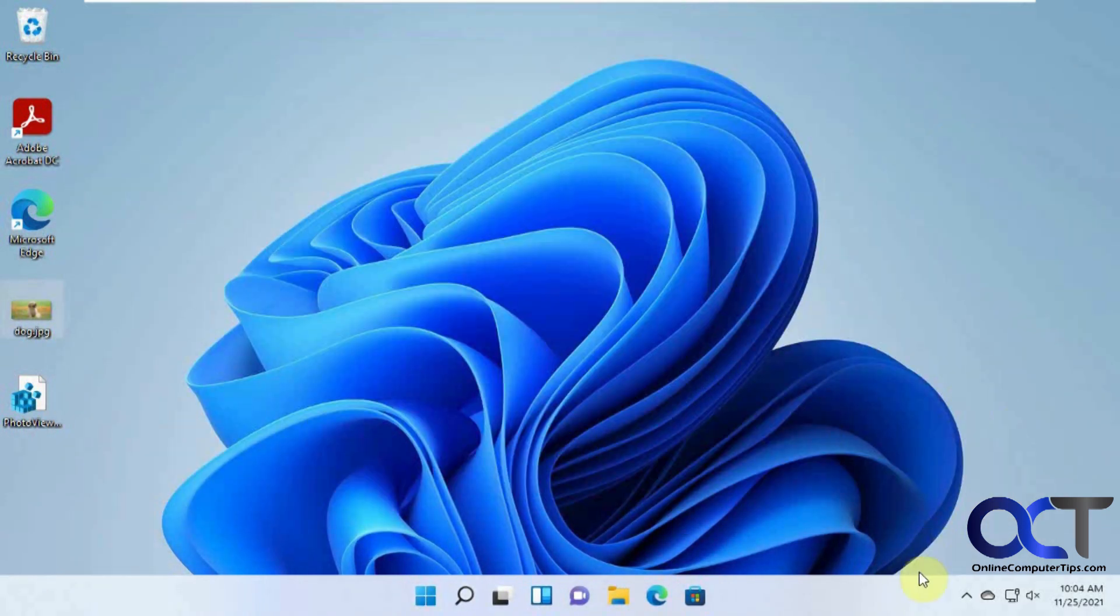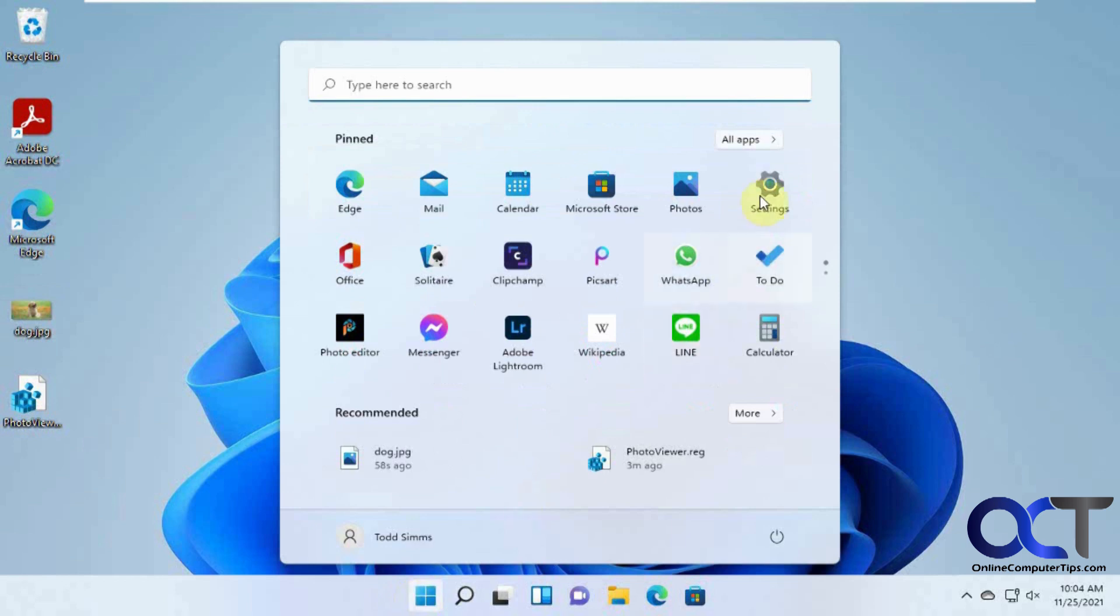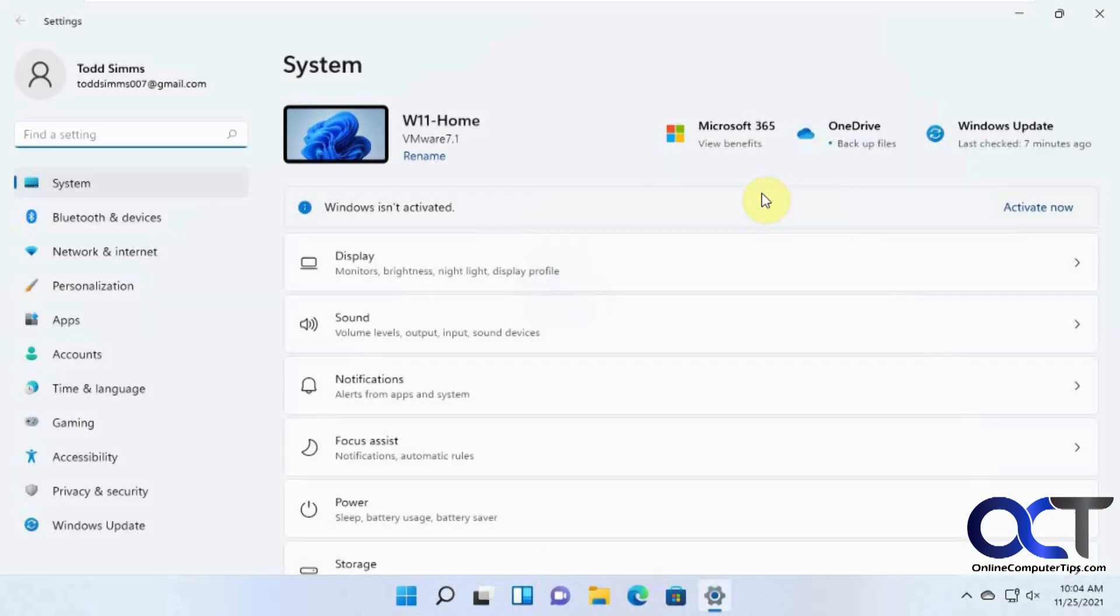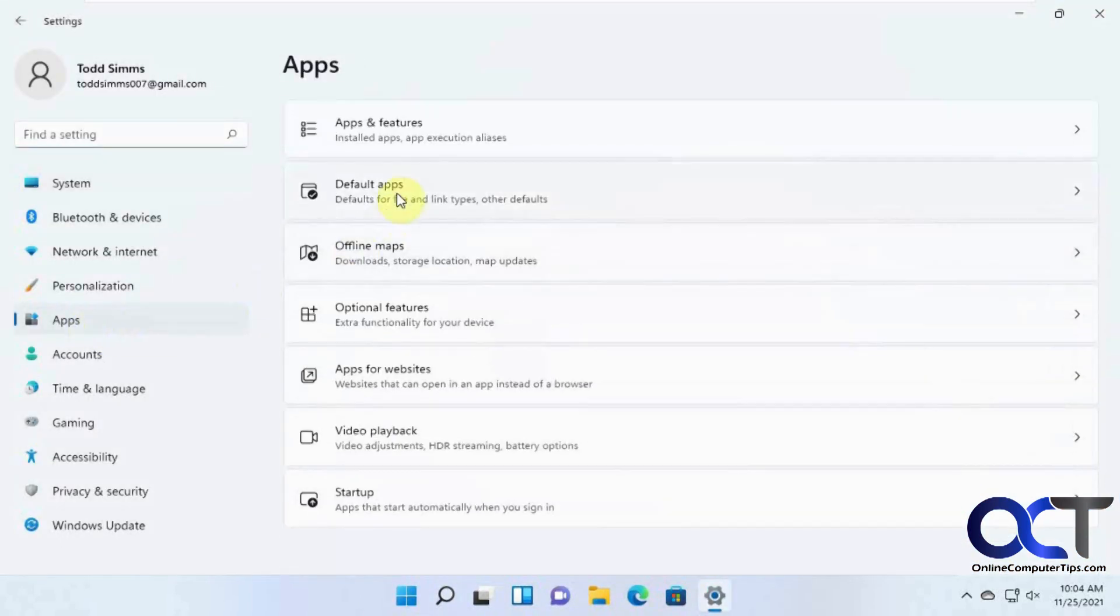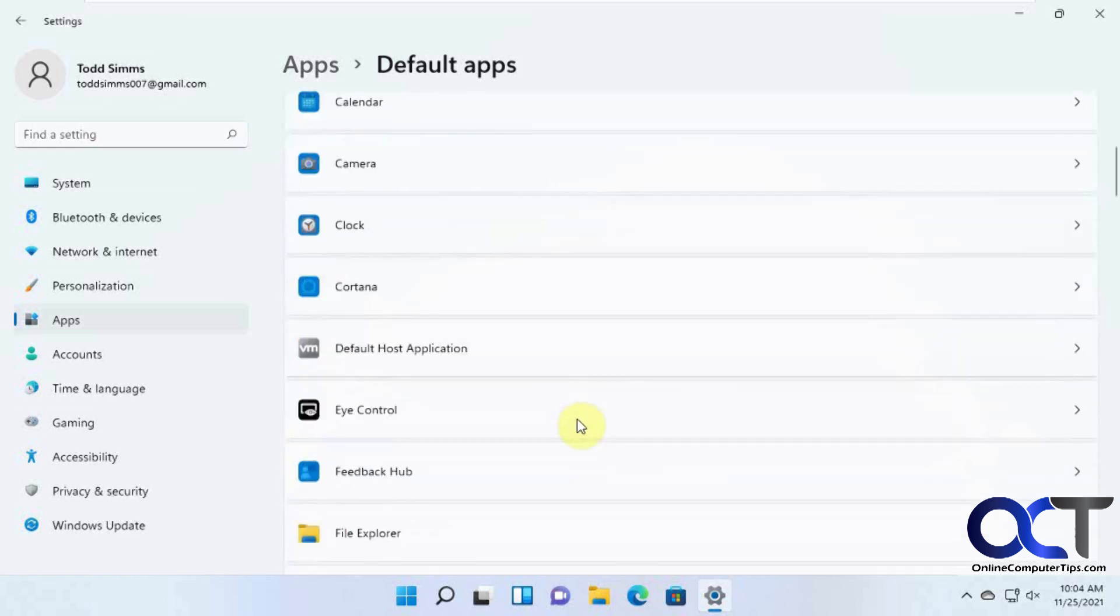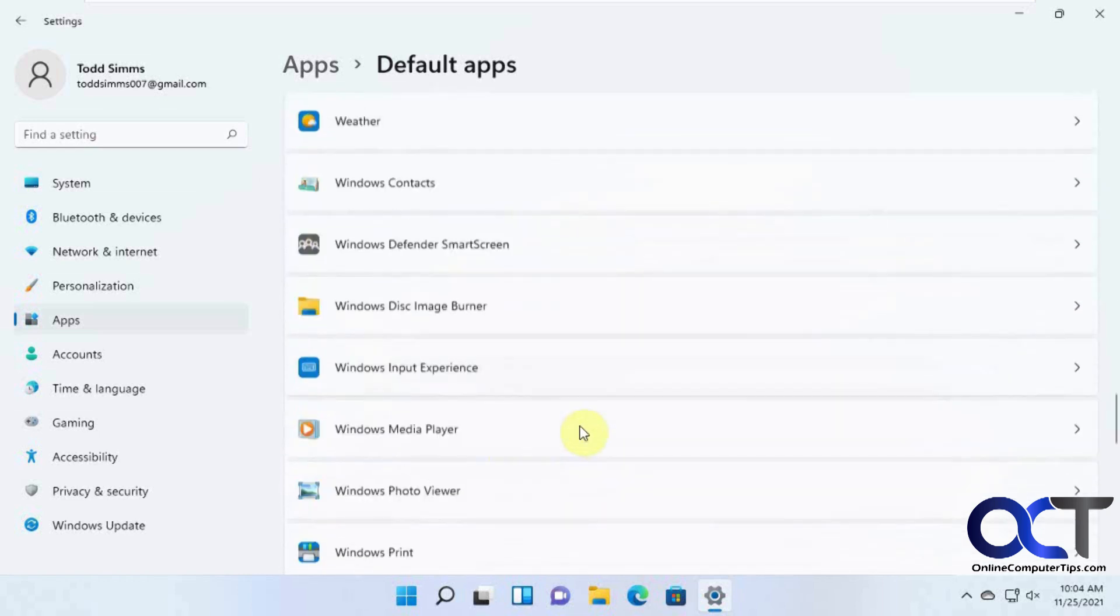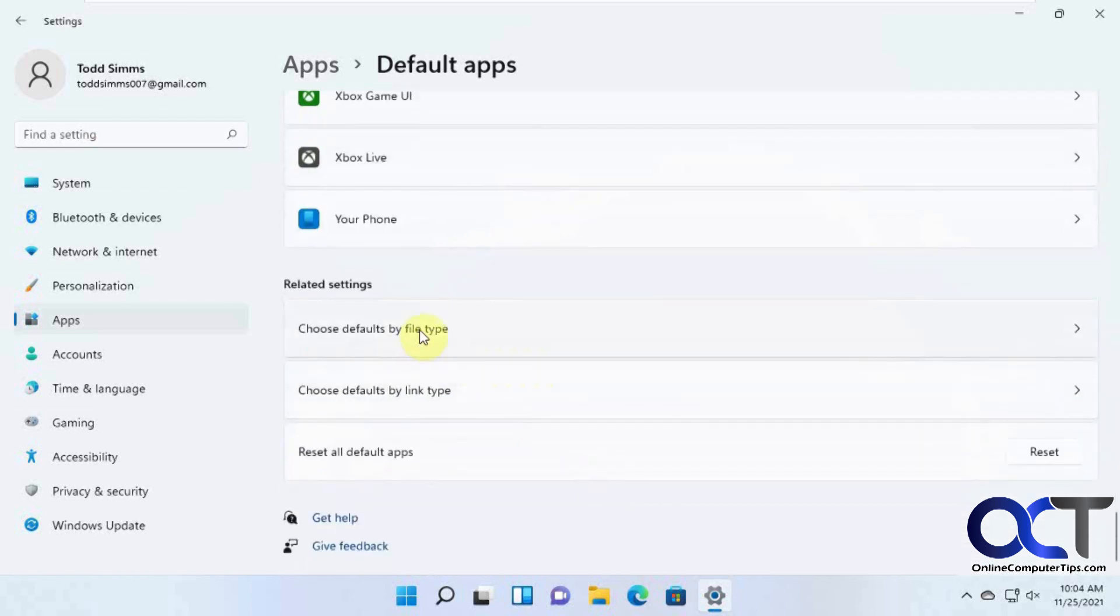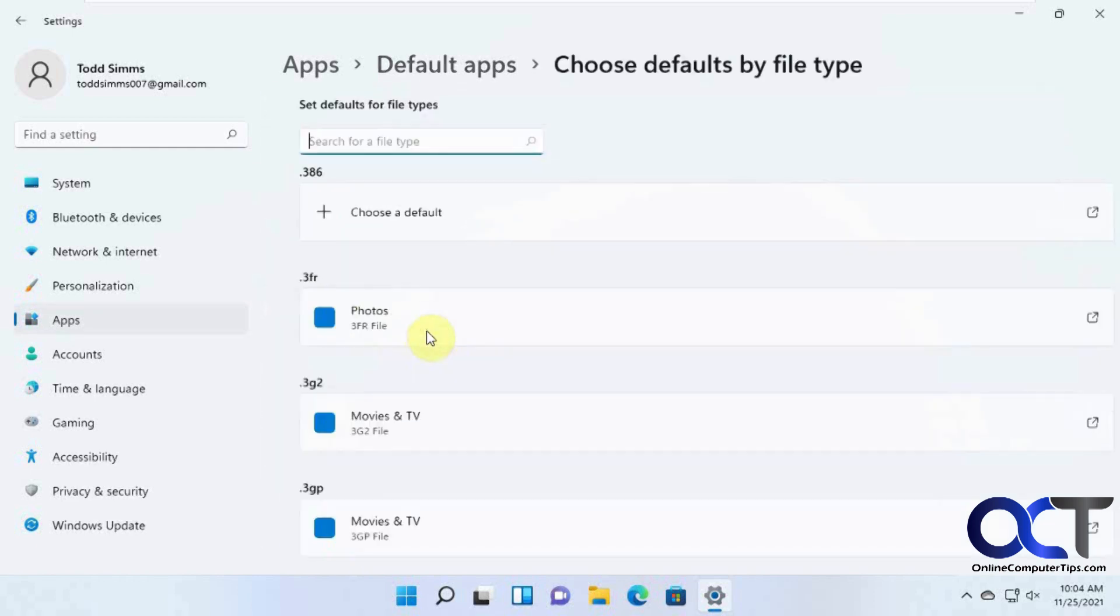Another thing you can do is go to your Settings and then to your Apps. And then Default Apps. And then scroll down to the bottom here. And then you could do Choose Defaults by File Type.